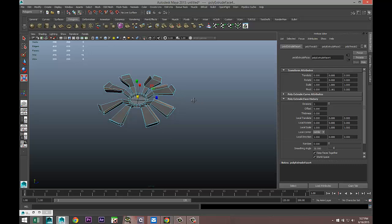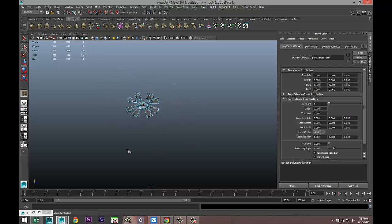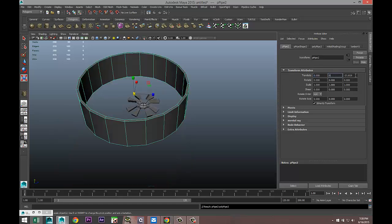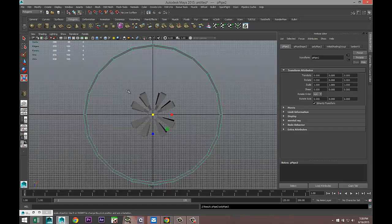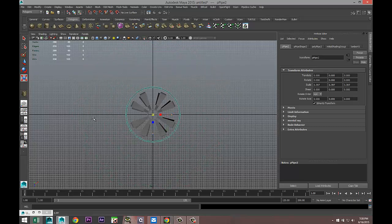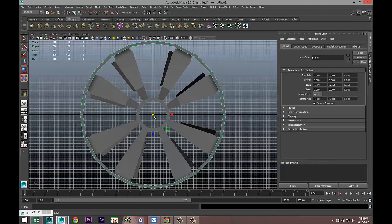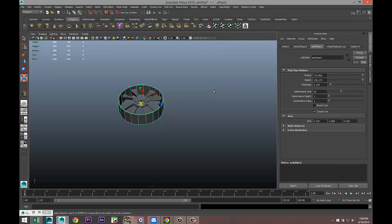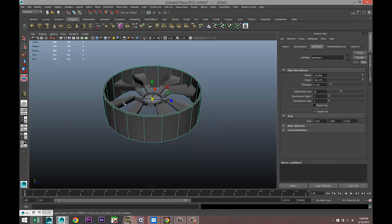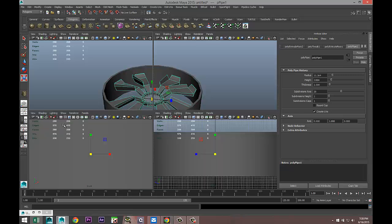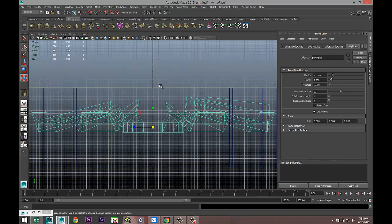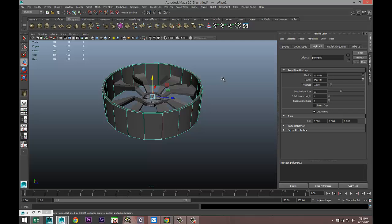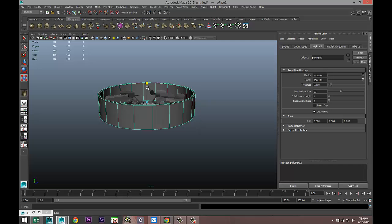Next we're going to take another polygon pipe, pull that up, and set the translate value to zero to get it nice and centered. Then we're going to switch to our top view, hit F to zoom in, R to scale down. Make sure that it's a clean fit, and it should be as we are at 20 subdivisions. Then we need to position this guy in object mode.